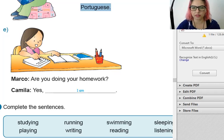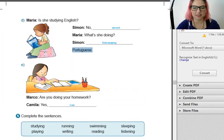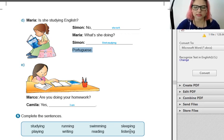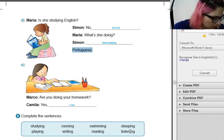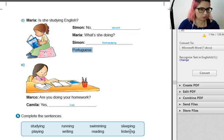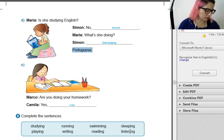Exercise number five — class homework. Complete the sentence using the words in the blue box: studying, running, swimming, sleeping, playing, writing, reading, listening. Presta atenção no que vem depois do verbo para vocês identificarem o verbo. A storybook, in the park, in the swim, on the grass — grass é grama. Letter D: a letter, on the computer, to music, English.